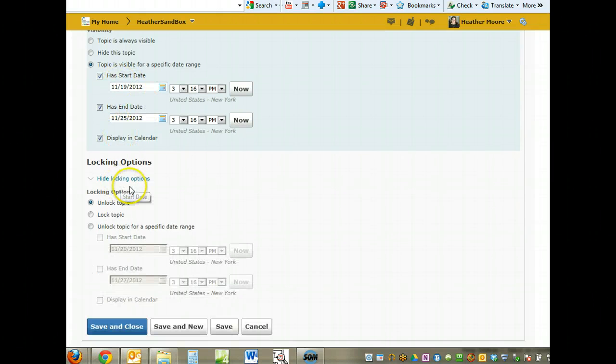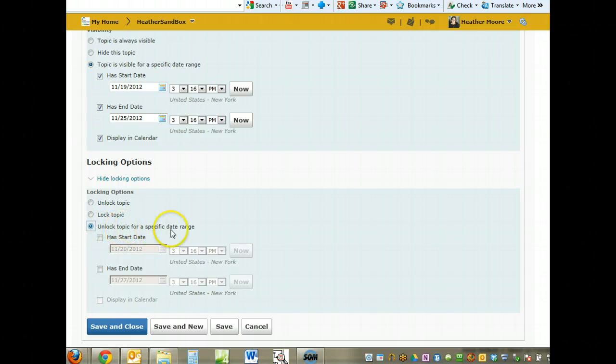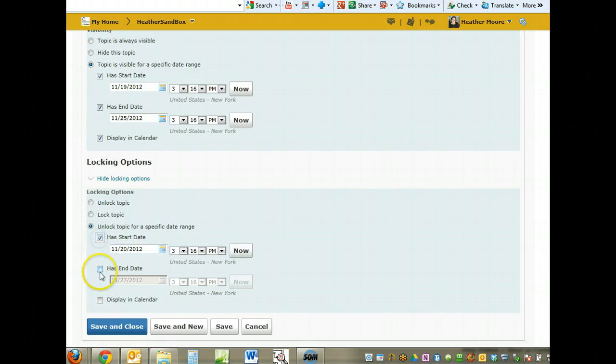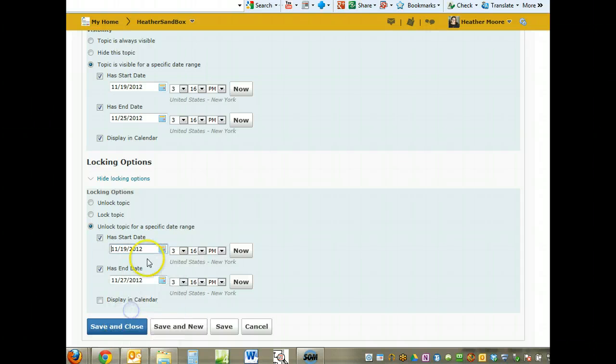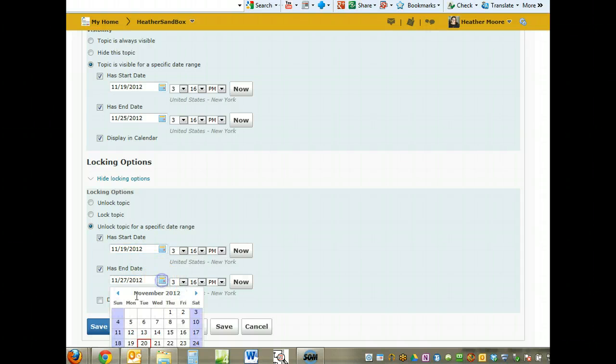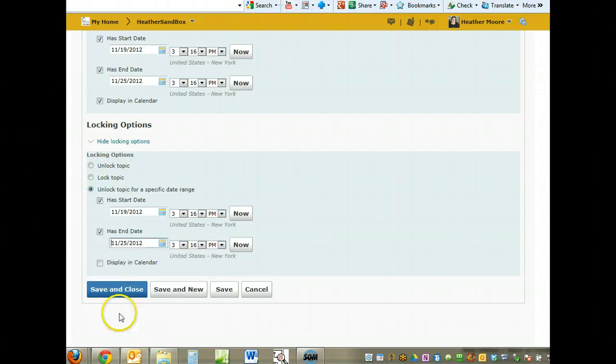The other option you have down here is locking. If you choose to unlock a topic for a specific date range, that means during this time period, and we'll just do the same time and dates.